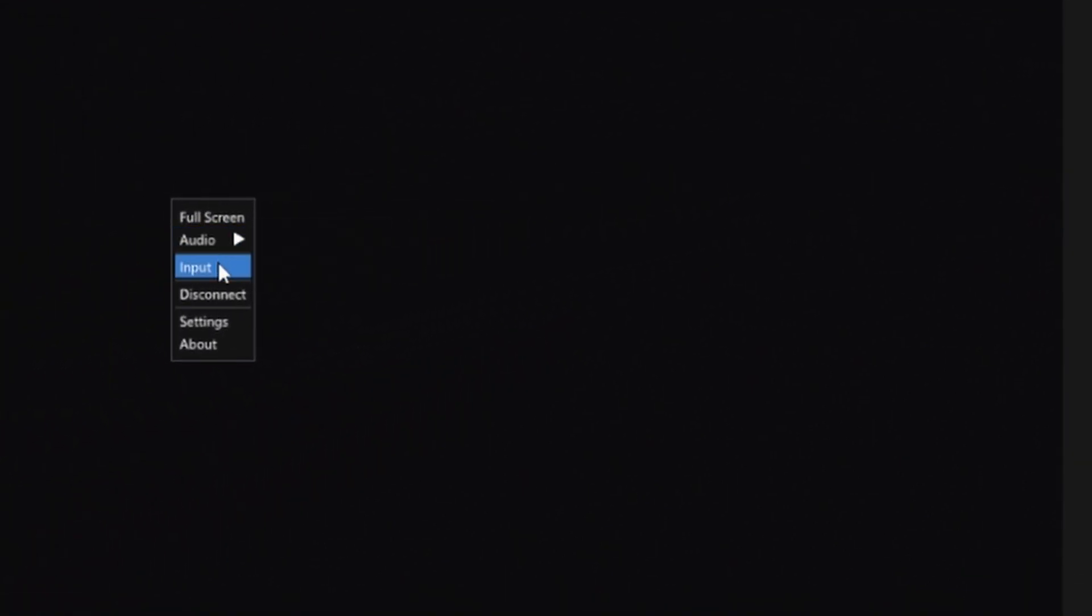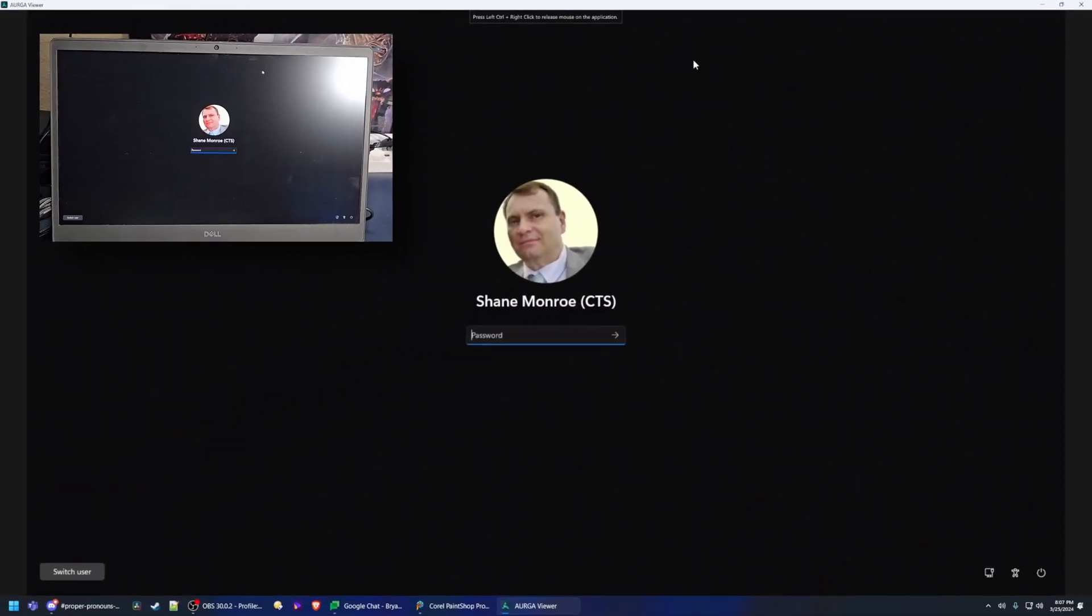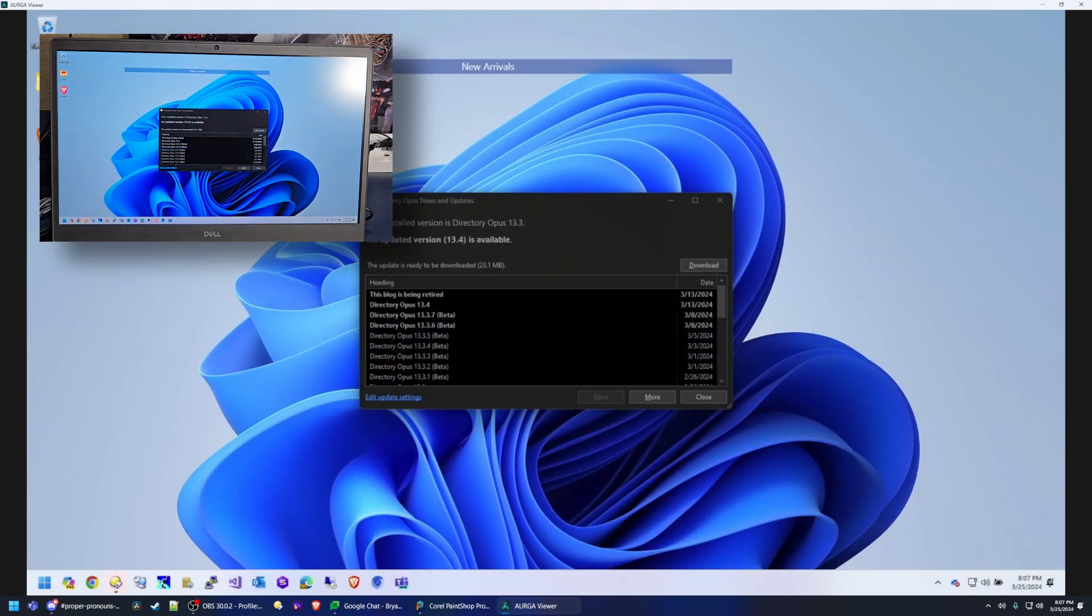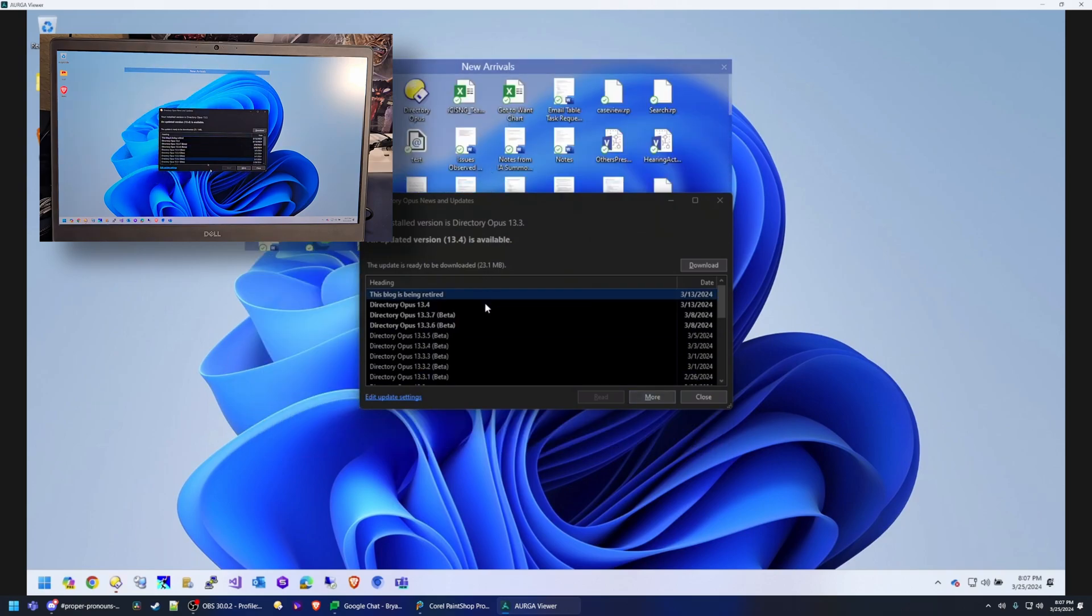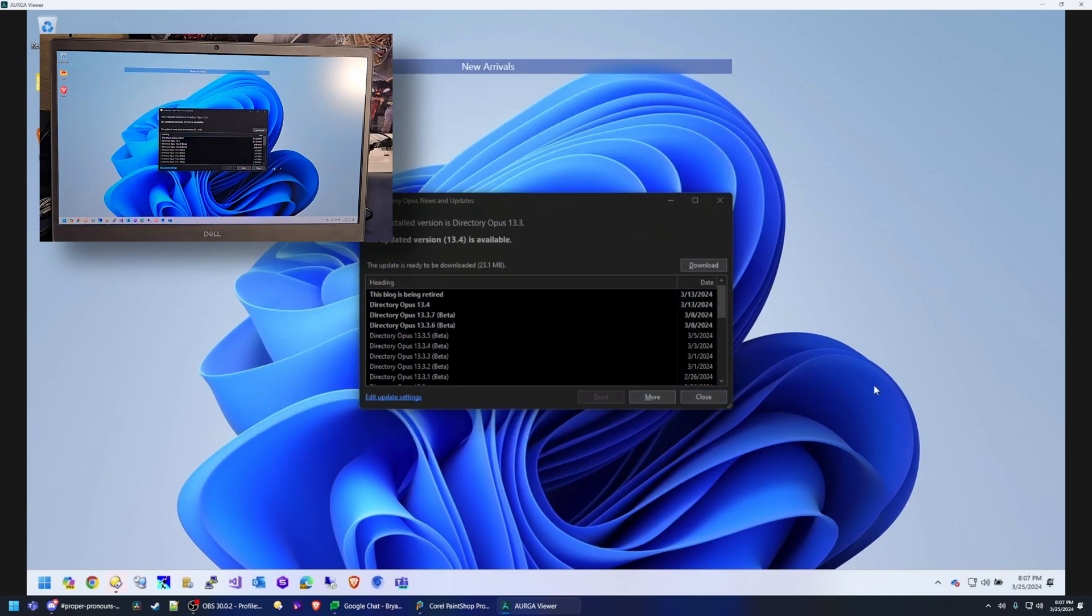So now I can select input right here from the drop down or the context menu and yes as you can see there's definitive lag here but does the lag matter using it as a simple remote control solution for a headless server, a laptop, or something else?